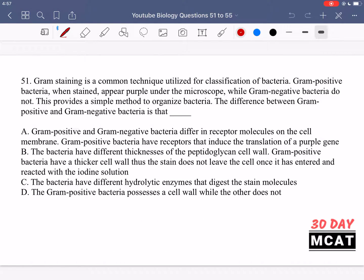Now let's go through the questions together. In question 51, it says gram staining is a common technique utilized for classification of bacteria. Gram-positive bacteria when stained appear purple under the microscope, while gram-negative bacteria do not. This provides a simple method to organize bacteria. The difference between gram-positive and negative bacteria is what?